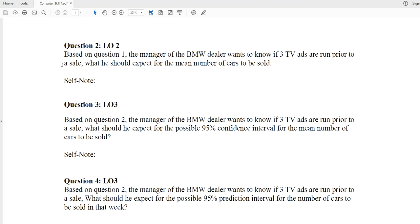In question number two, it asks based on the regression model from question number one: the manager of the BMW dealer wants to know, if three TV ads are run prior to a sale, what should he expect for the mean number of cars to be sold. So we know the value for X — the number of TV ads — equals 3, and the manager is trying to figure out Y, which is the number of cars sold.